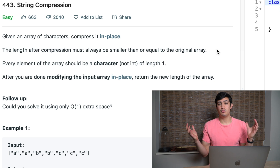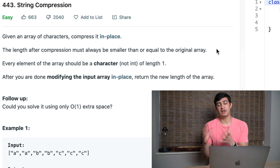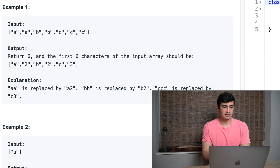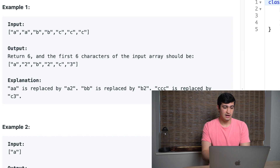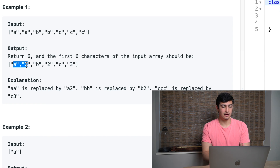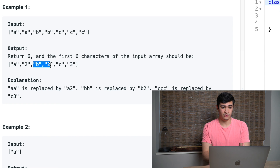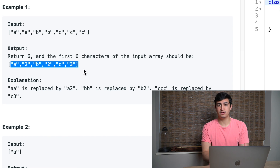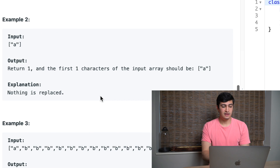We're given a string of length N and we want to return a compressed version in place that's smaller than the original. In example one, given the array ['a','a','b','b','c','c','c'], we return 6. That's because the compressed array contains a,2,b,2,c,3 — we count occurrences of each character. A appears twice, so it compresses to 'a' followed by 2. B occurred twice, C occurred three times. We return 6 as the length of the newly compressed array.